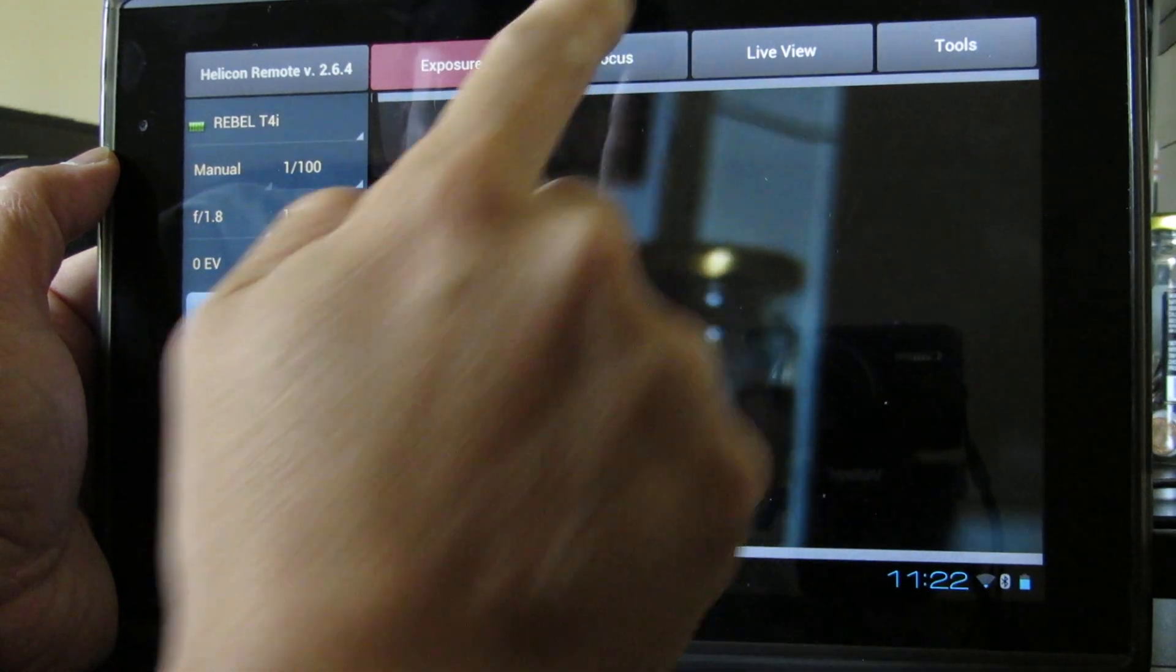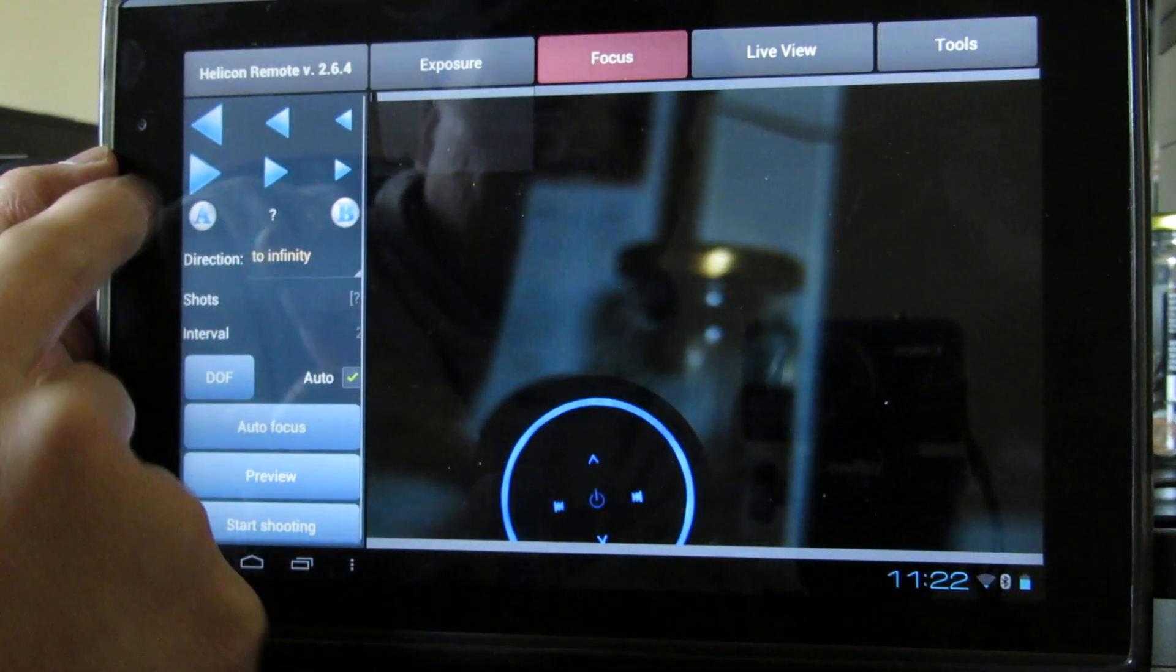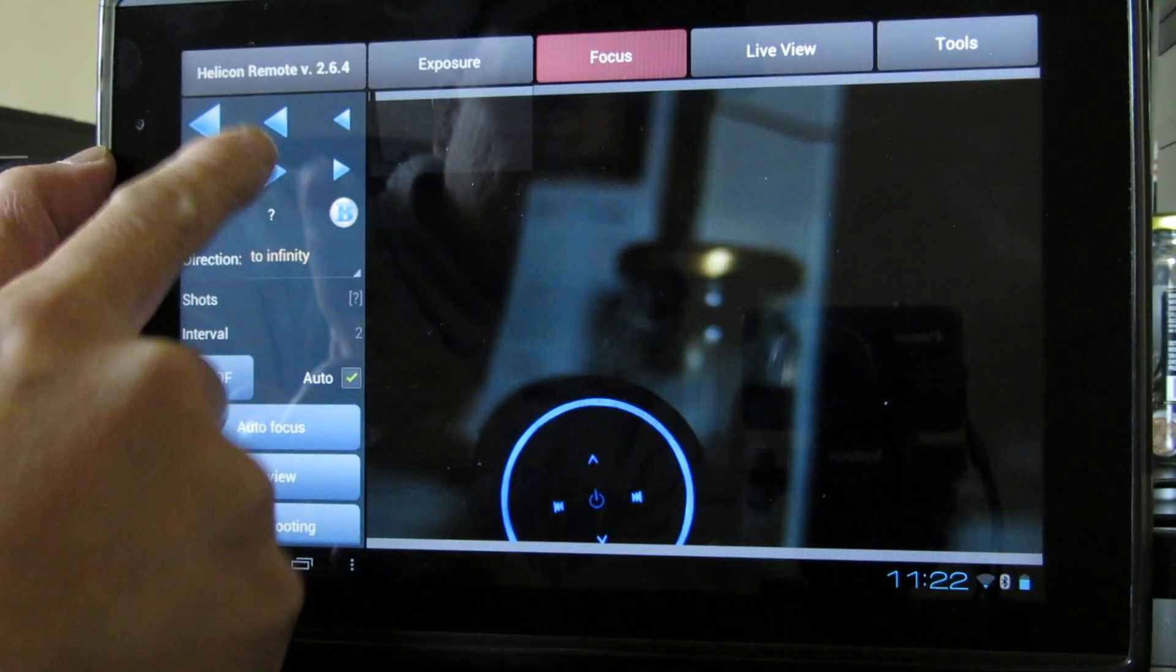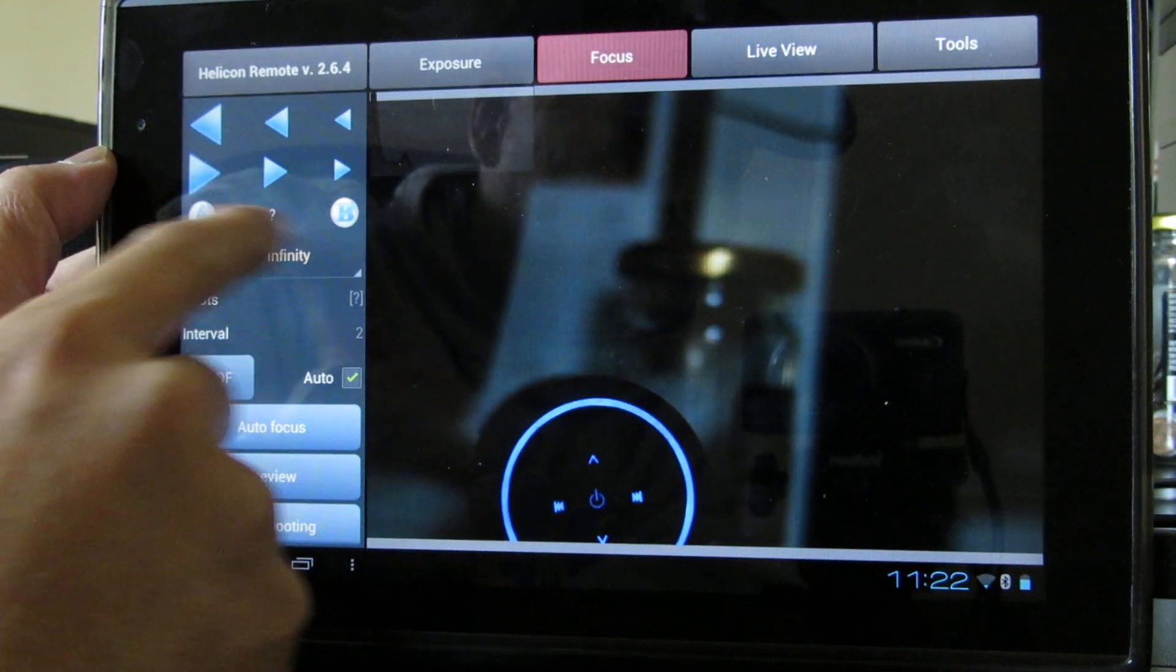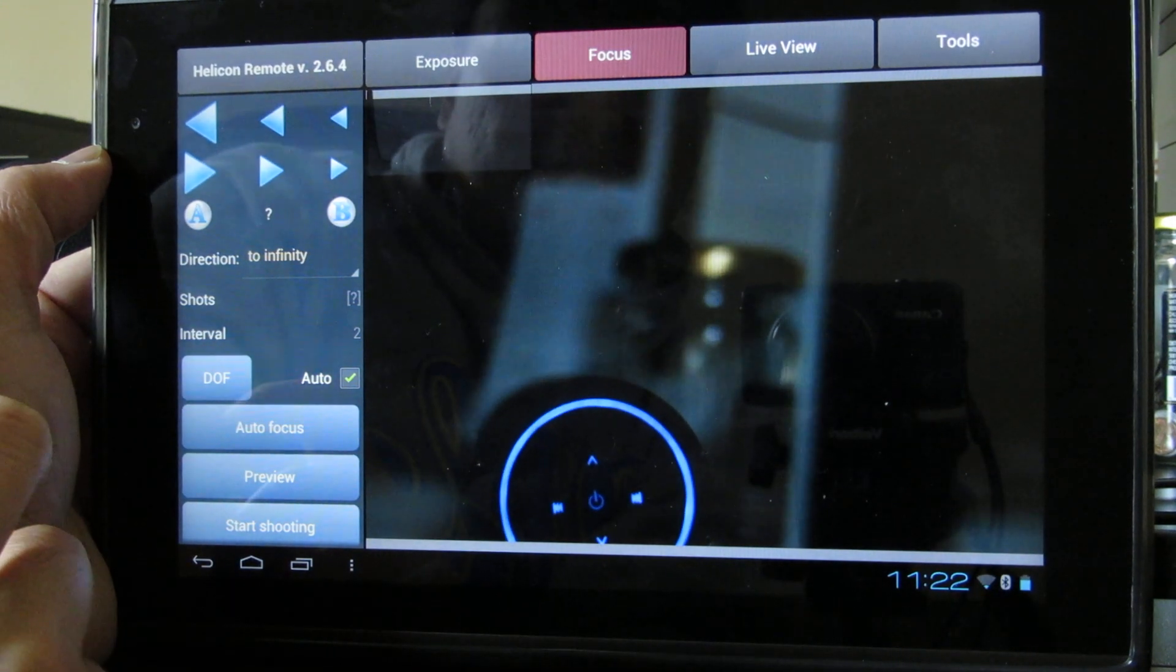If you want fine focus, you can use these arrows up here.